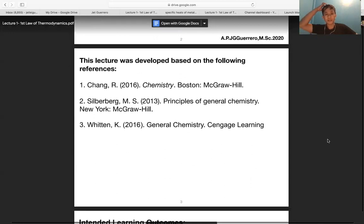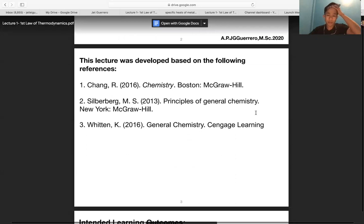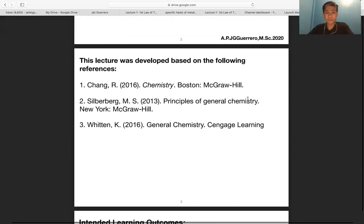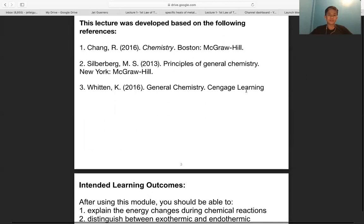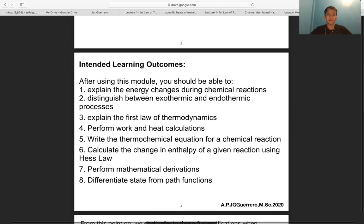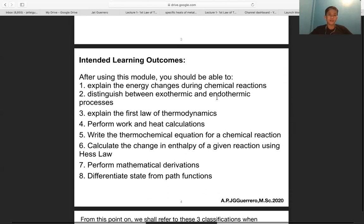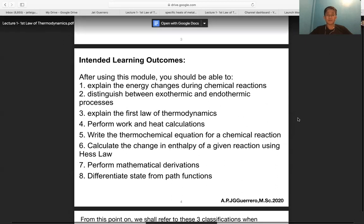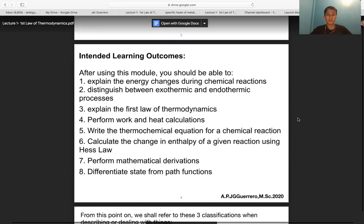This lecture was developed based on Chang, Silverberg, and Witten. Chang is our main reference. The intended learning outcomes are the following — after using this module you should be able to: